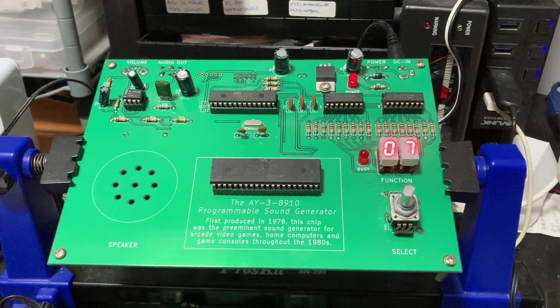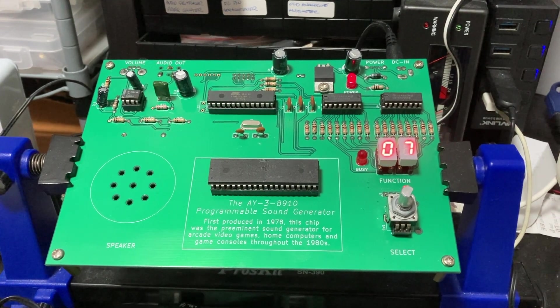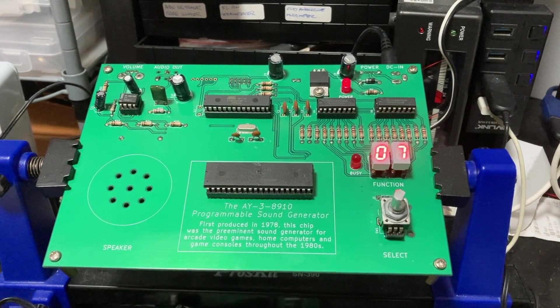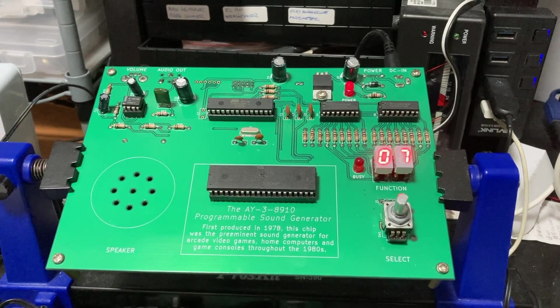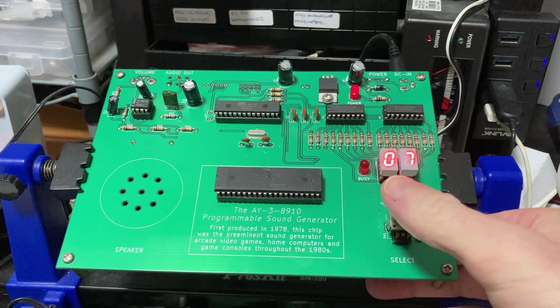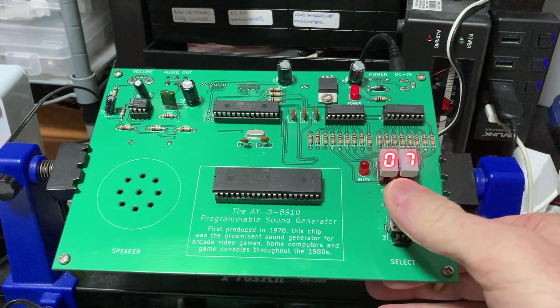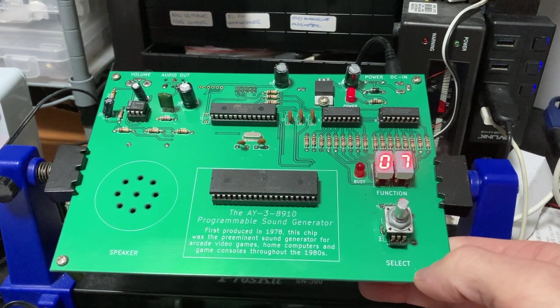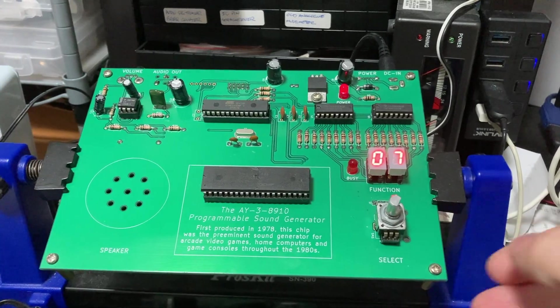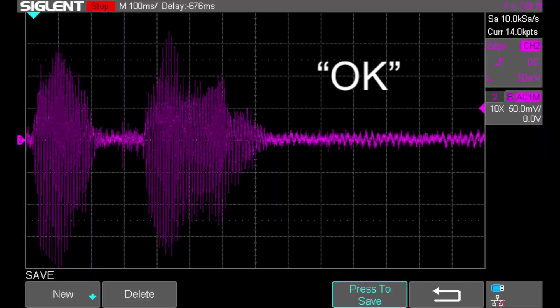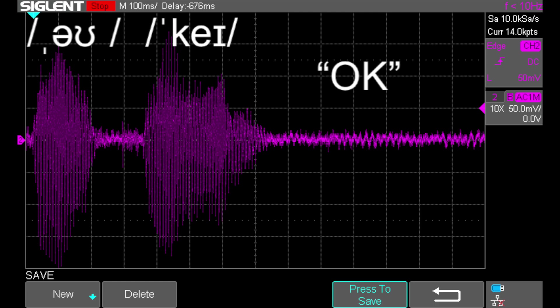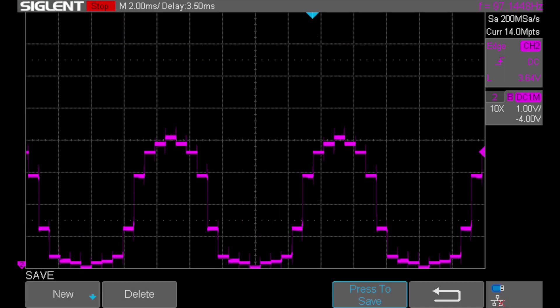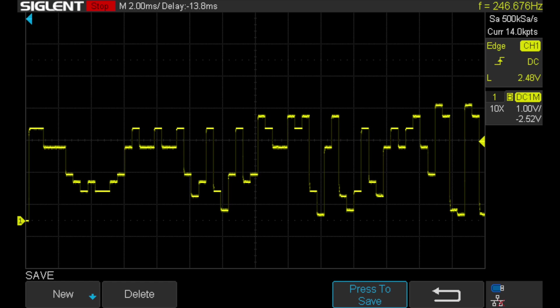This video is a demonstration of my first attempt at having the AY-3-8910 chip recreate speech. In this case, I've recorded the phrase OK. The key to recreating speech in this attempt is to use pulse curve modulation or PCM to create waveforms that approximate the complex waveforms present in speech.